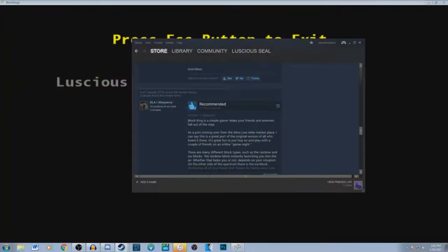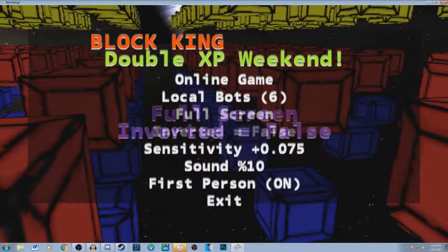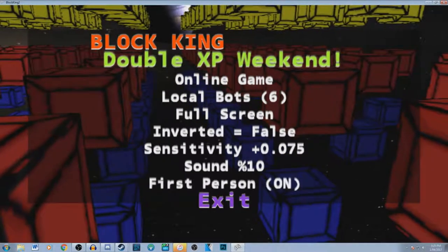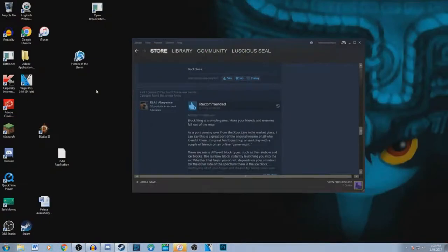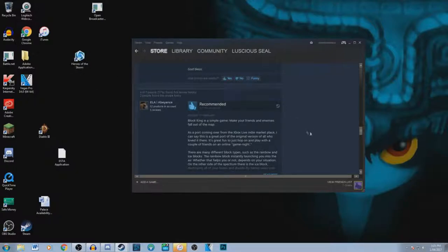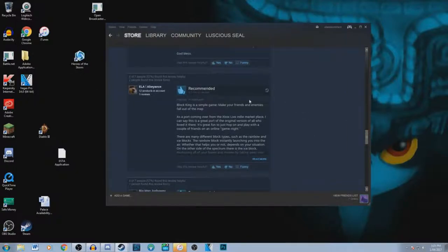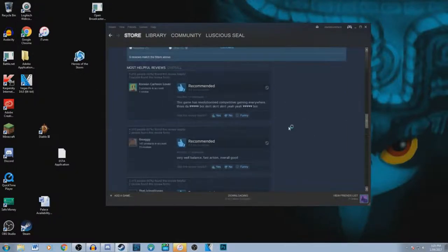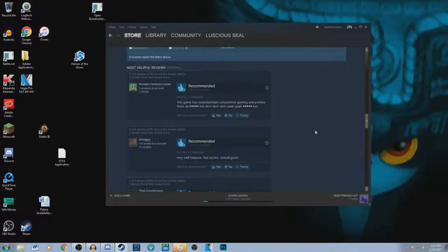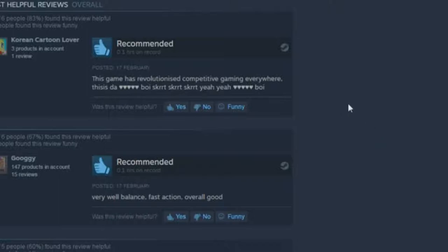Yeah. How do I get out of this? That is what hell is. I'm going to wake up in a room, there's gonna be like a shitty laptop and that's the only thing I can run. I'm just doing for eternity to only play Black Kings. I'm just gonna read the reviews. So, Korean cartoon lover recommends this game with 0.1 hours on record. This game has revolutionized.